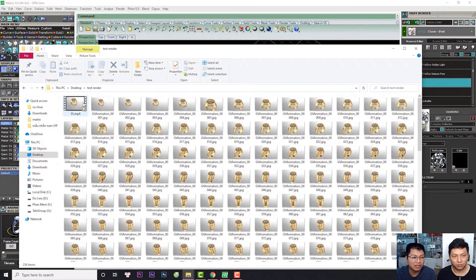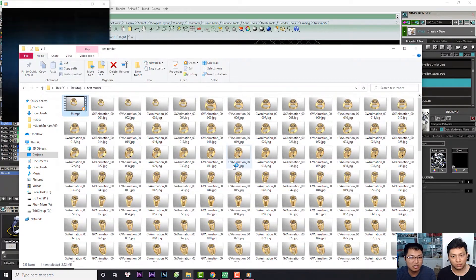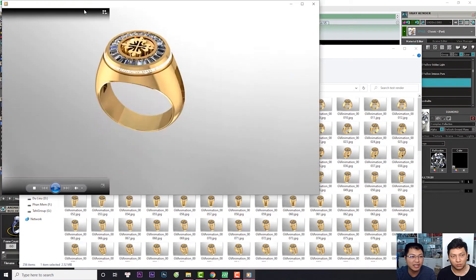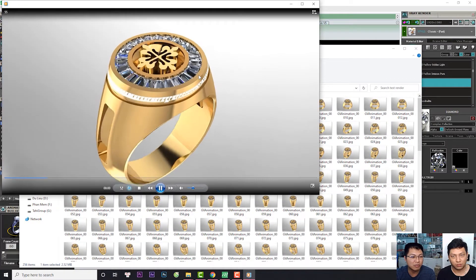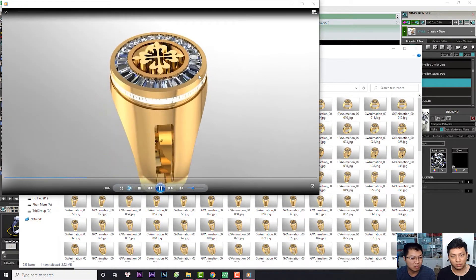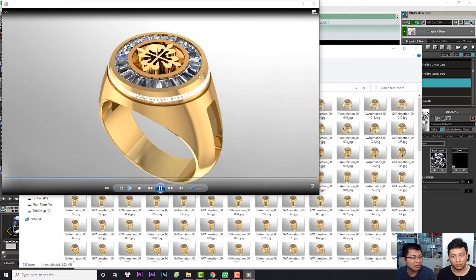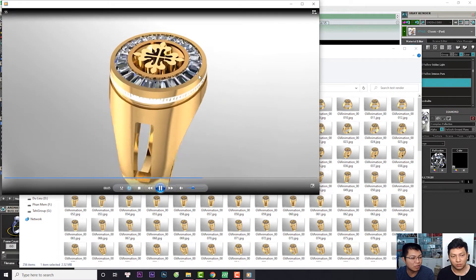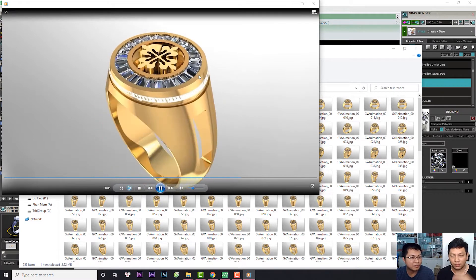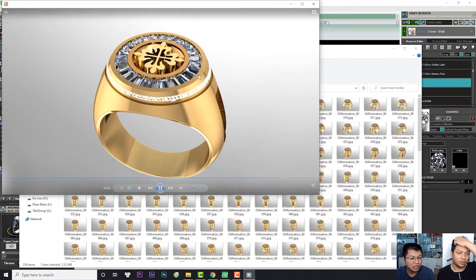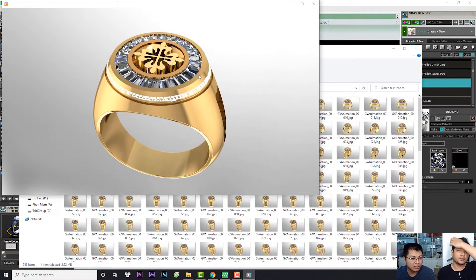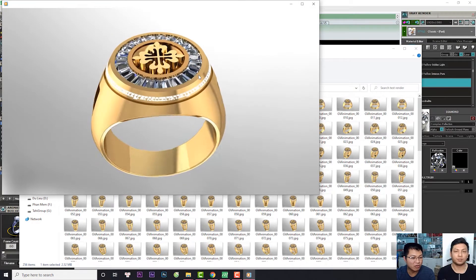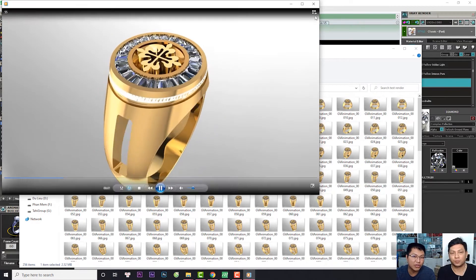Đây là render video, nó sẽ như thế này. Chúng ta sẽ mất tầm khoảng 1 tiếng đồng hồ để tạo ra một đoạn video khoảng 10 giây. Trên cái máy khoảng 2 ngàn đô thôi.